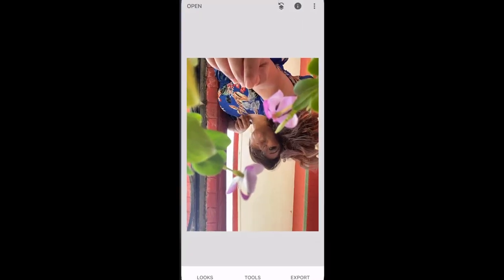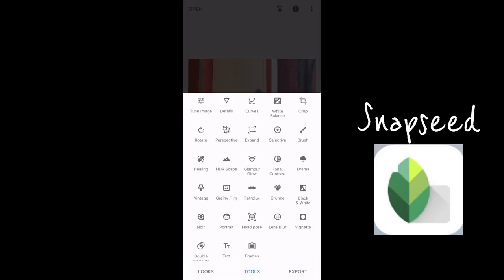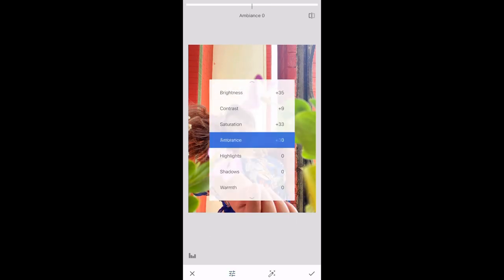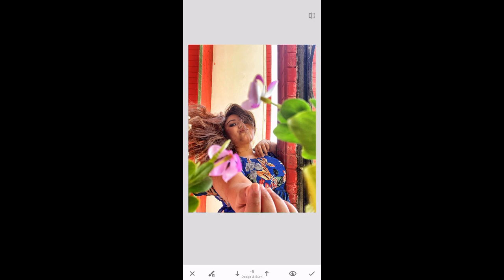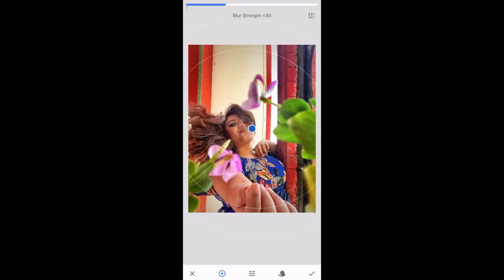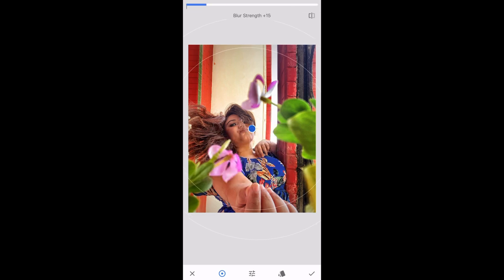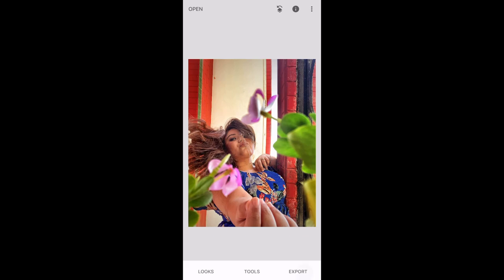Now let's edit it — open Snapseed. In Snapseed, just fine-tune the image: increase or decrease shadows and brightness, then structure and sharpening. Select the drama filter and decrease filter strength while increasing saturation. Take the brush option and enhance all the other elements in the picture so it gets a more dreamy and rusty look. Then take the blur option and blur the corners a little bit, decrease the blur strength, and export the picture. We have our final look.